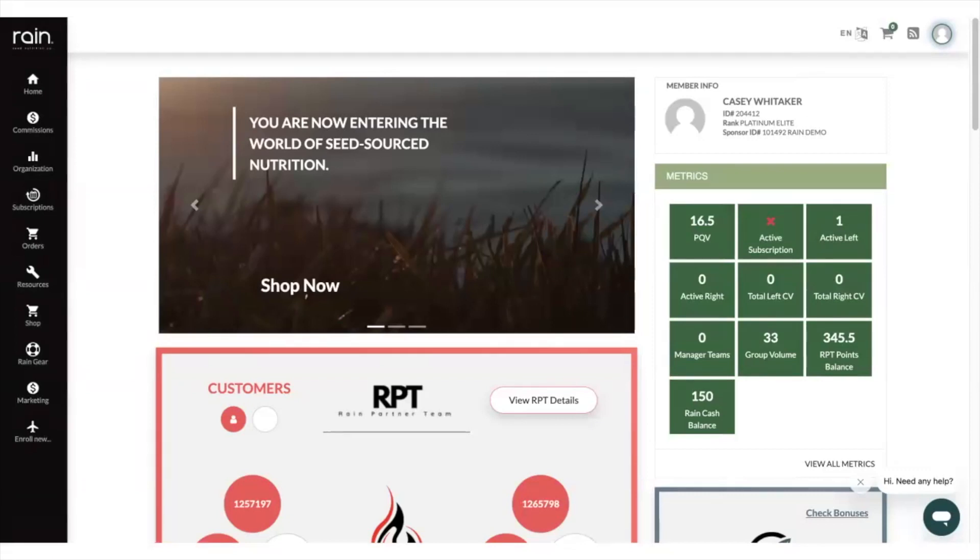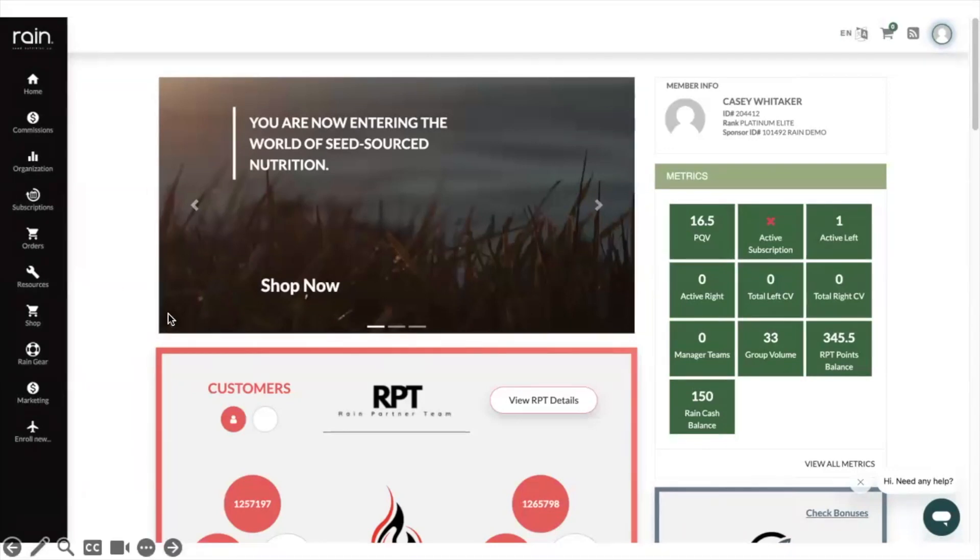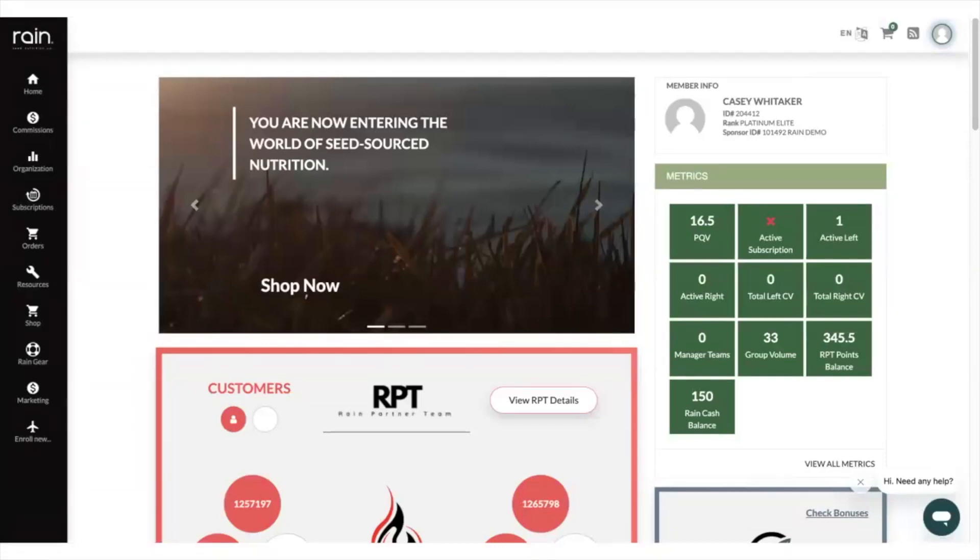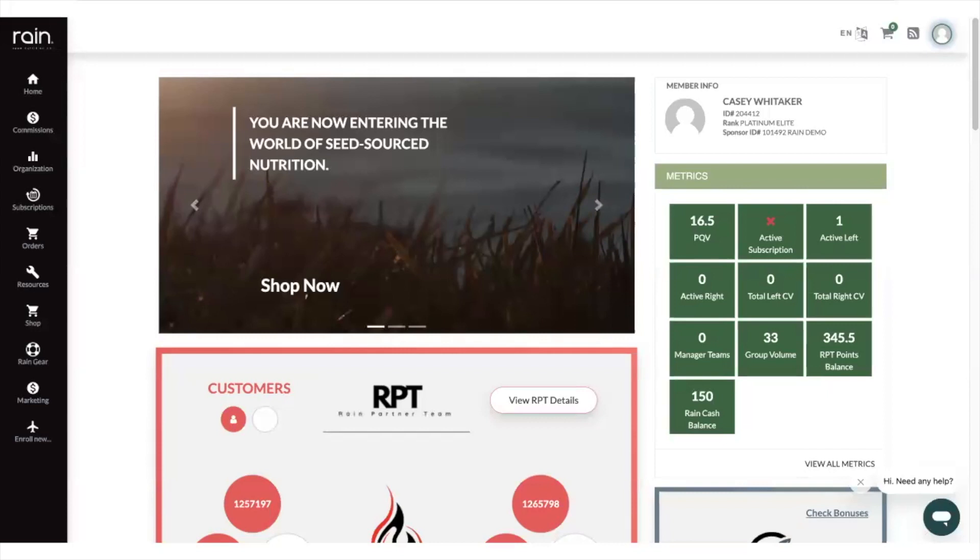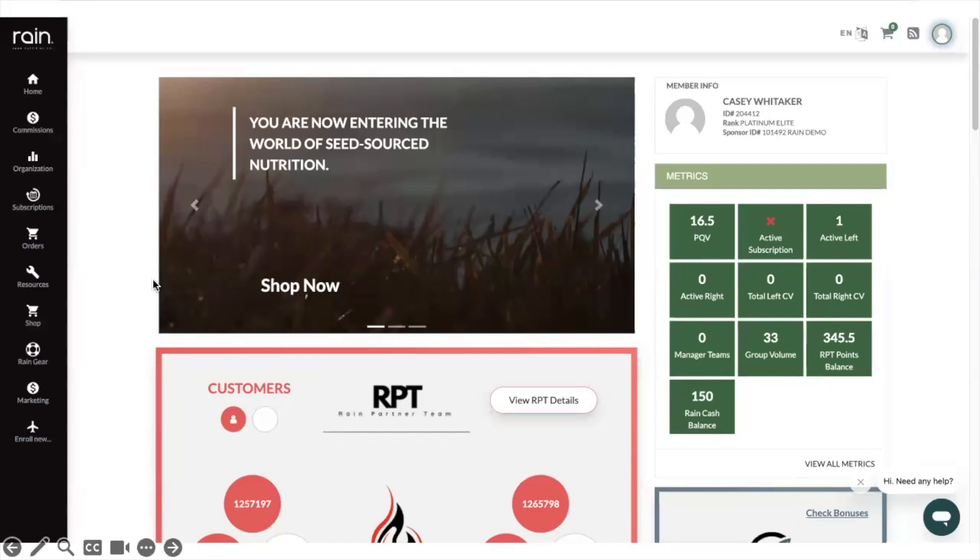Now first thing I want to share with you guys is this top part where you see these different images. This is going to be a thing that our marketing team is going to use to make sure that you're informed on the new things that are going on, the latest events, promotions, things like that. So you're going to want to stay tuned and watch as these images change and the resources inside of it will change as well.